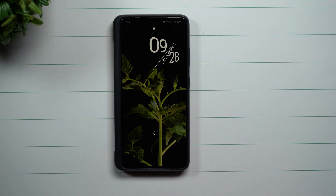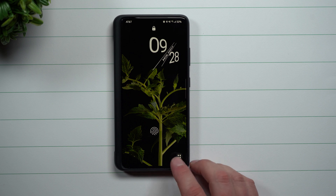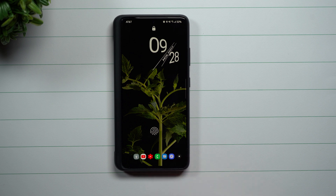Welcome back to Samsung in a Minute, the channel that trains you on your Samsung Galaxy devices in around two minutes. Today I'm going to show you how I set up my lock screen.